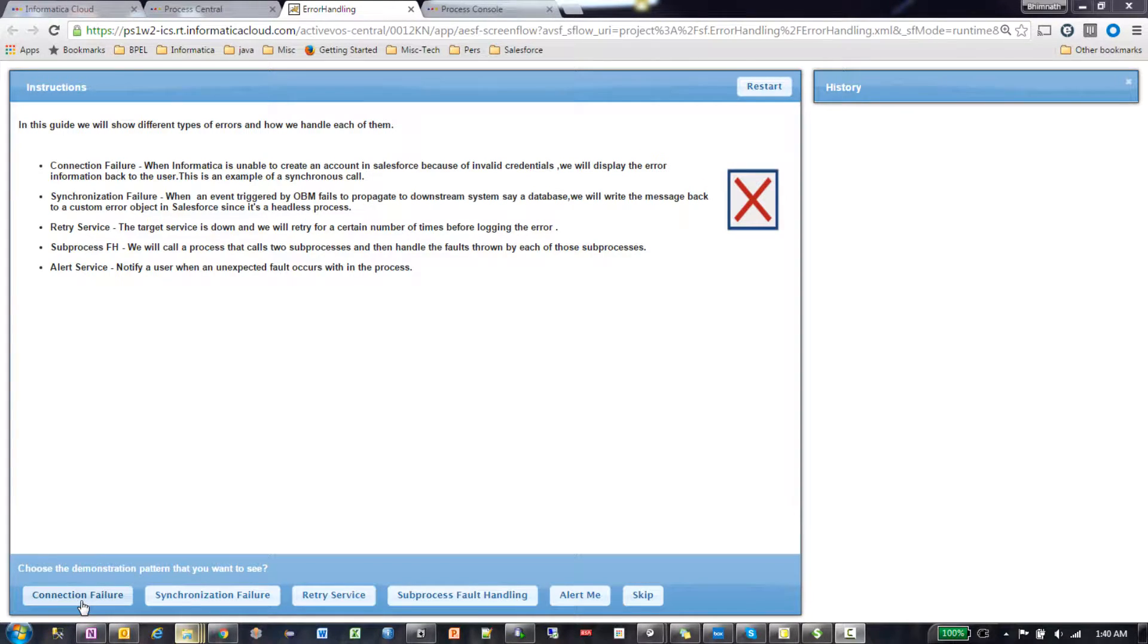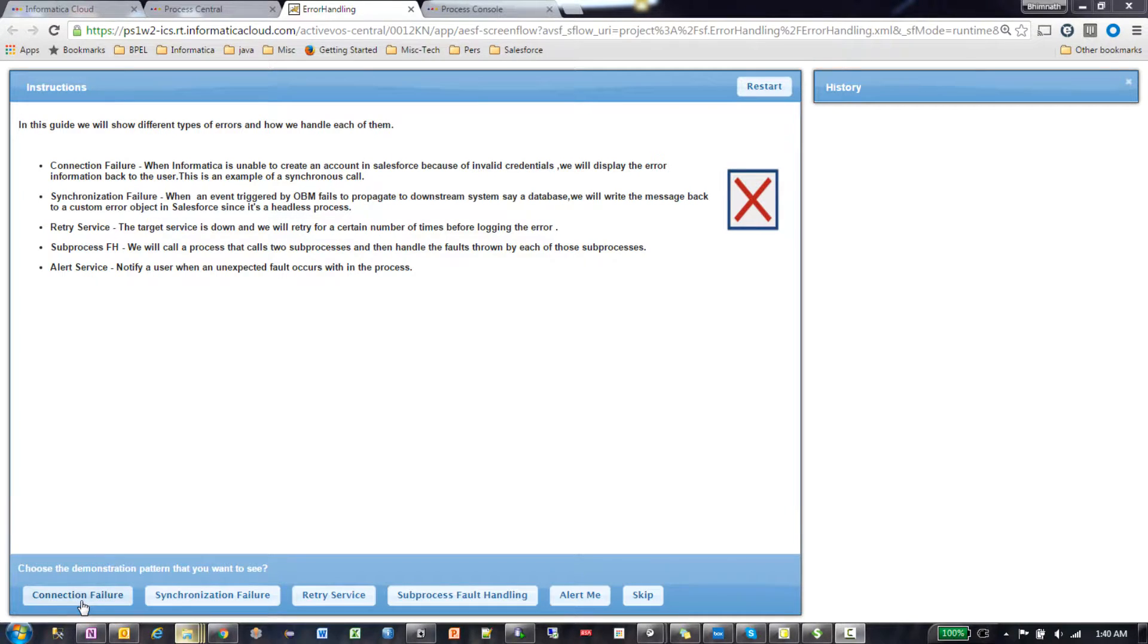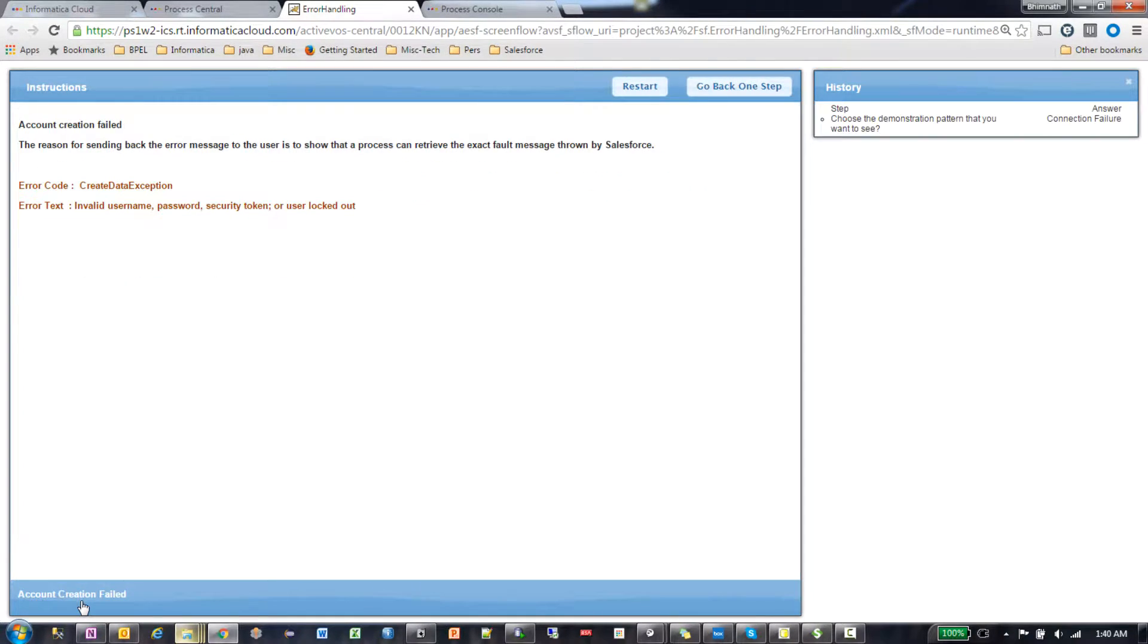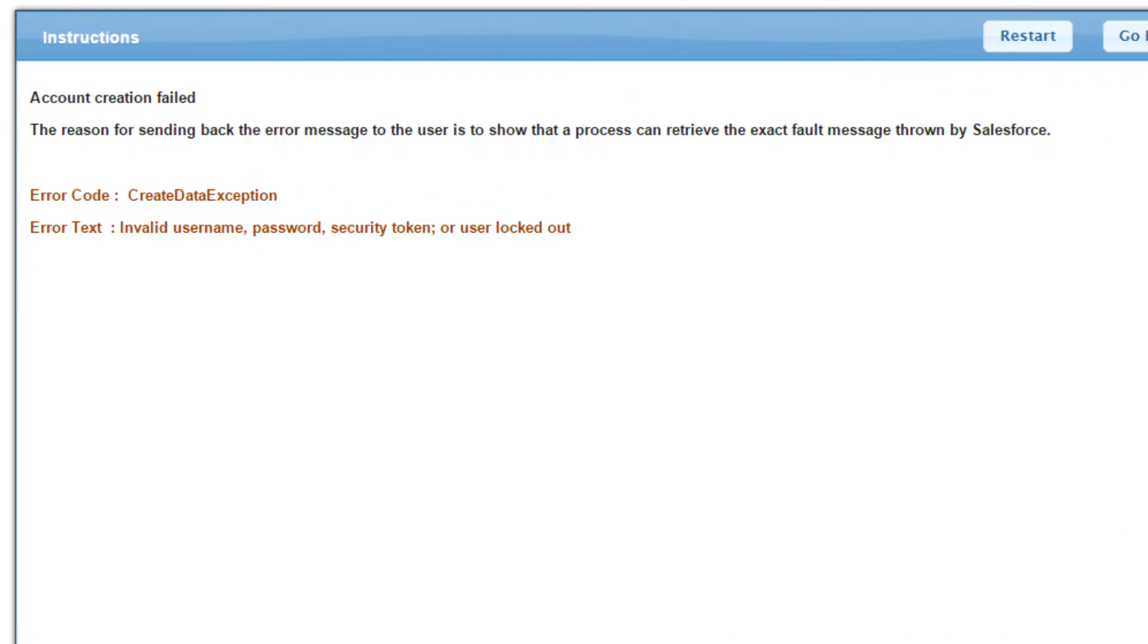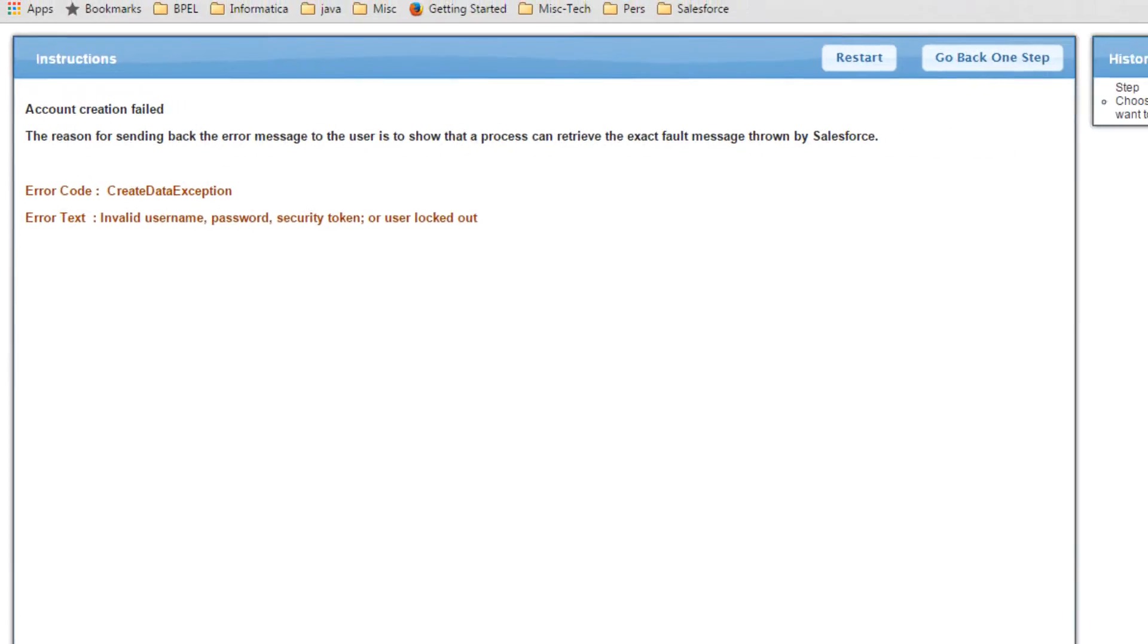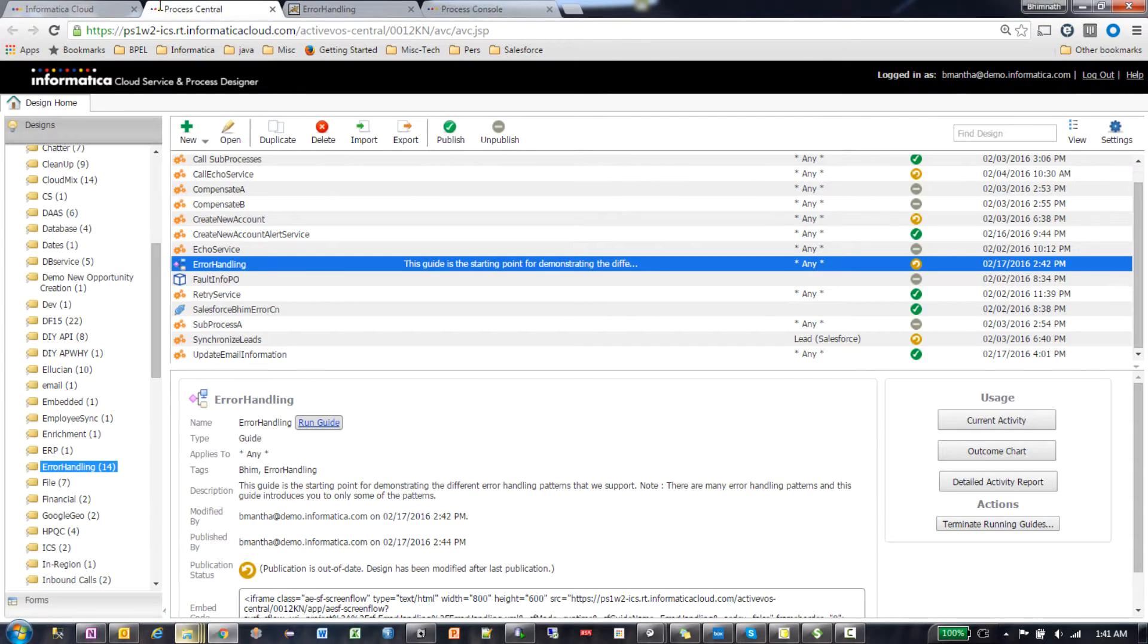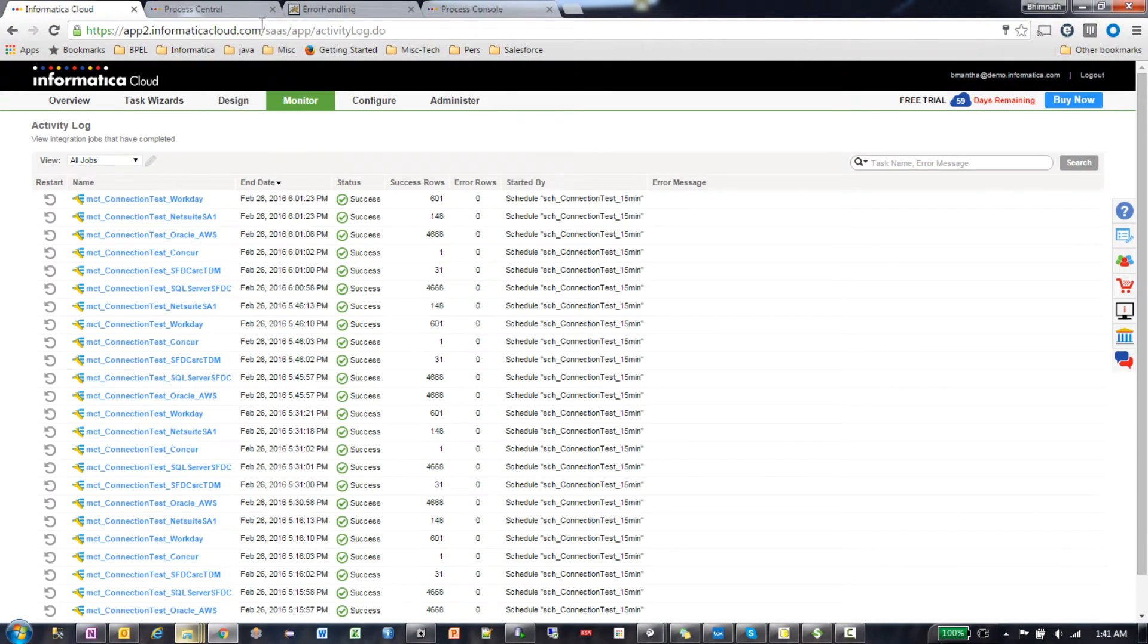Just a reminder that this is a synchronous pattern. So what happened? Account creation failed. As soon as I click that button, behind the scenes a process got triggered. It tried to create an account in Salesforce, but my connector credentials were not right, so the account creation failed. Let's actually look at the process.